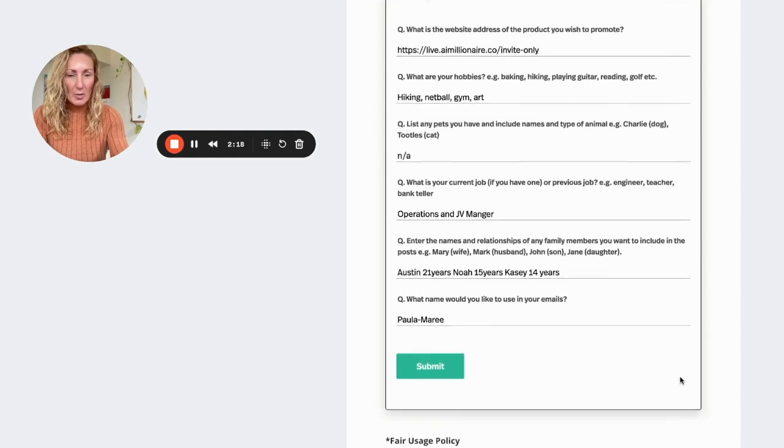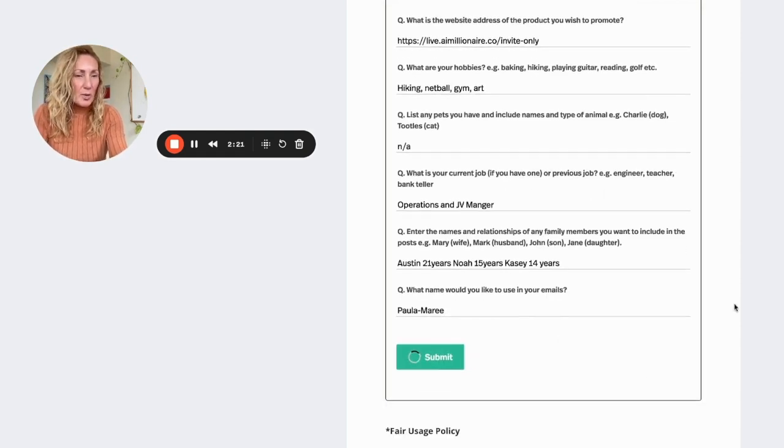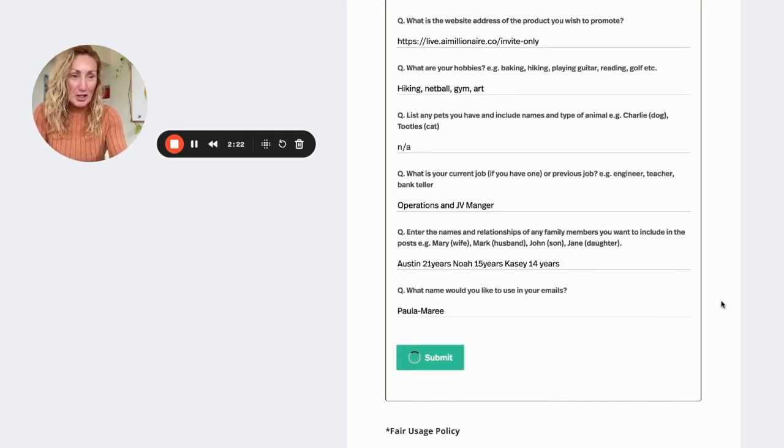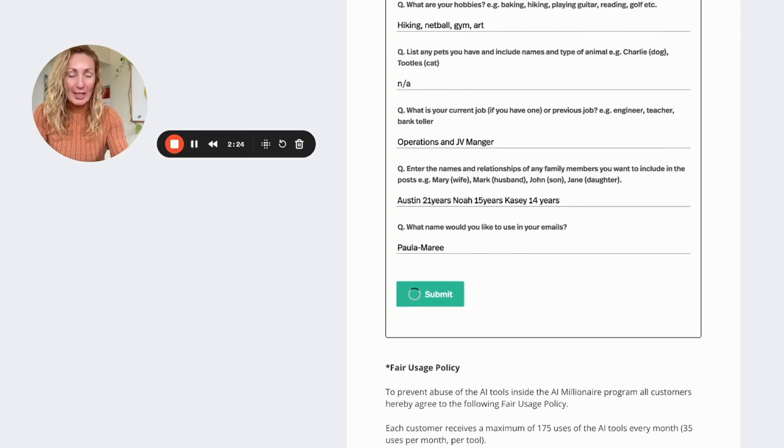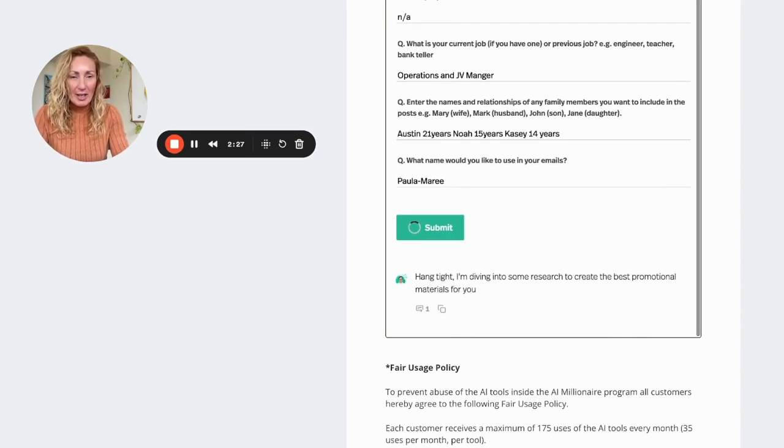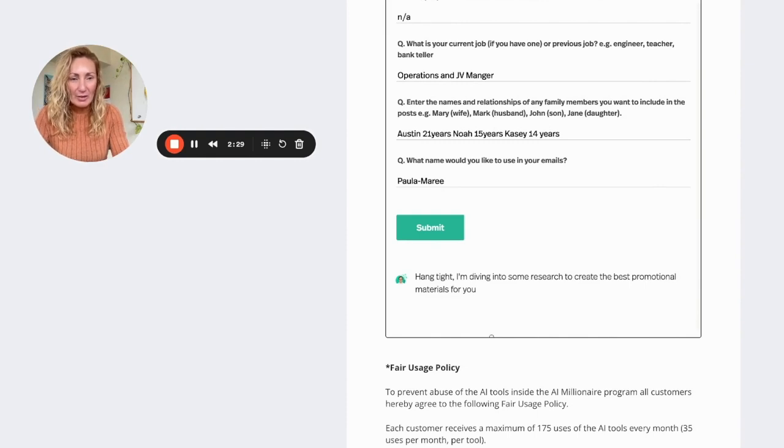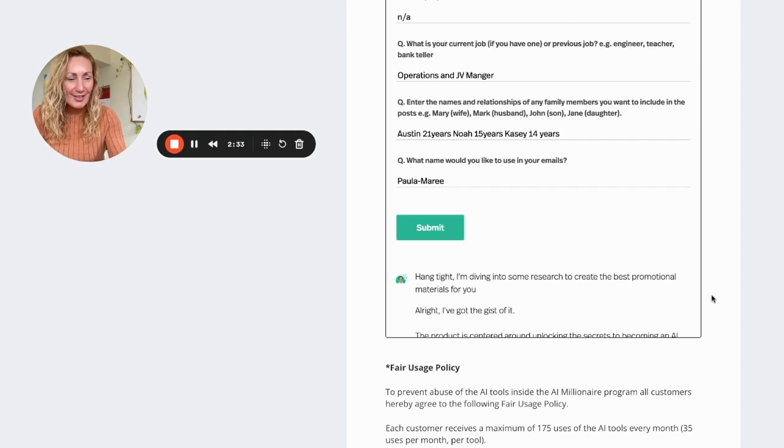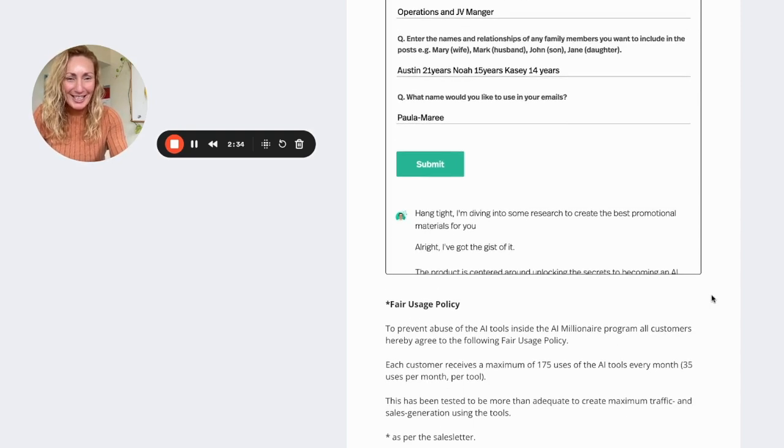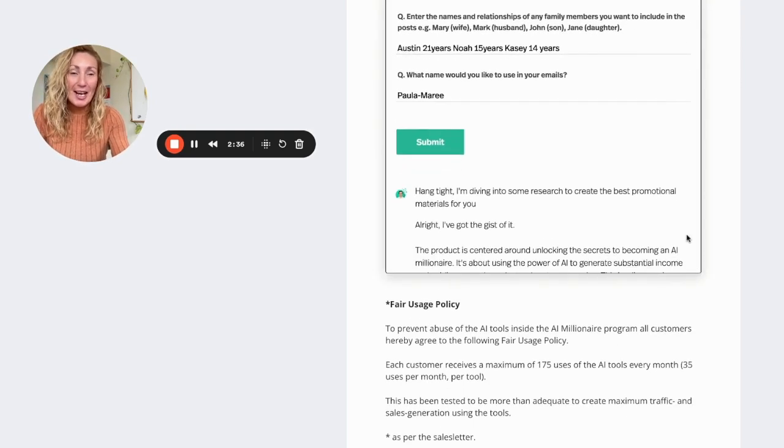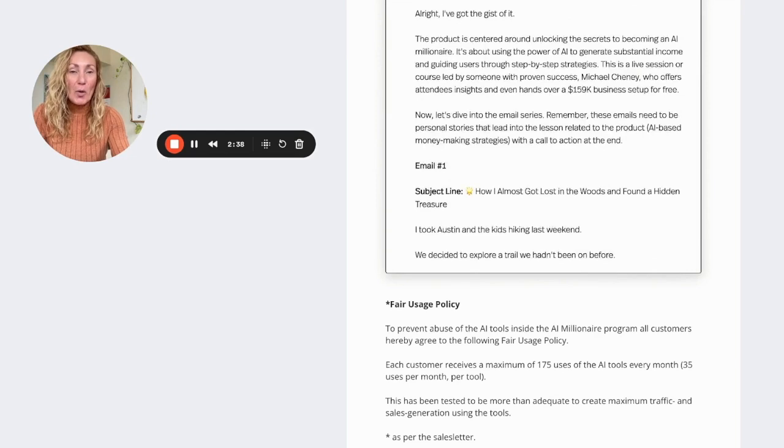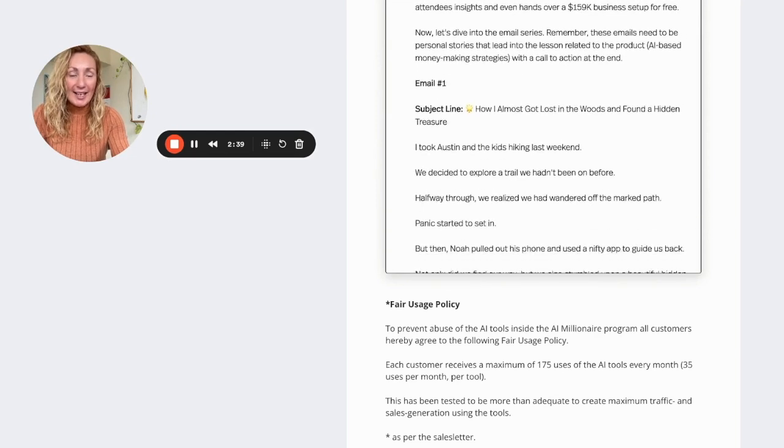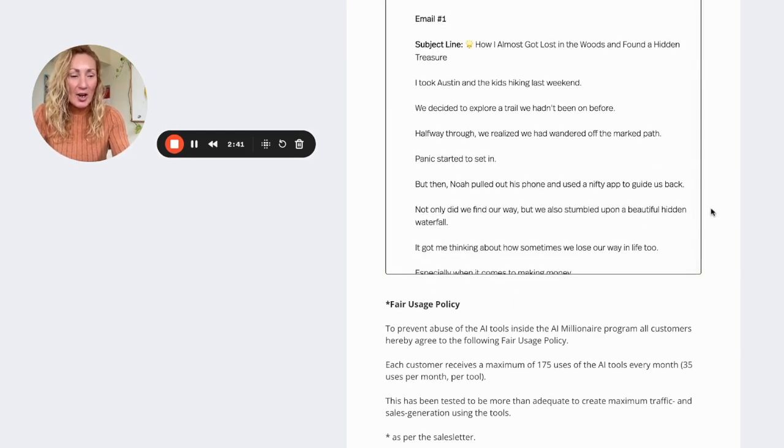So here we go. Now I'm going to submit this and within just seconds, I'm not kidding. We'll see this come out. Okay, hang tight. I'm diving into some research to create the best promotional materials for you. All right. I've got it. Got the gist of it. This is crazy how quick it is. It is nuts.